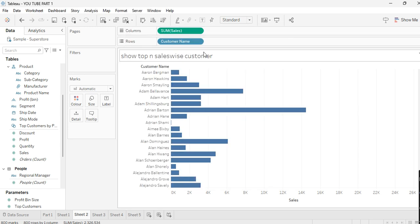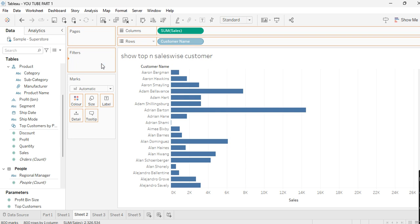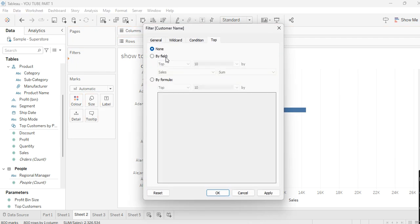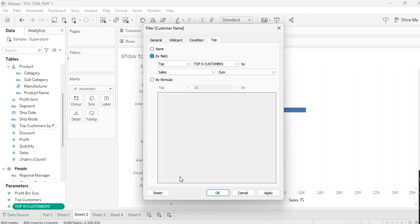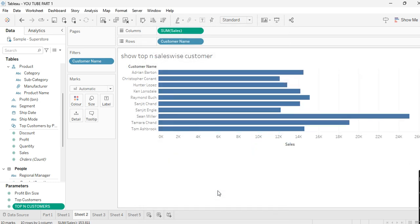Take Customer Name into the Filters, go to Top by field, and create a parameter from the filter. Name it 'Top N Customers,' set minimum to 1 and maximum to 100. You can give any step size you want. Click OK. Now show the parameter control.